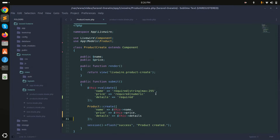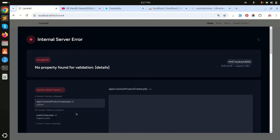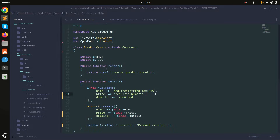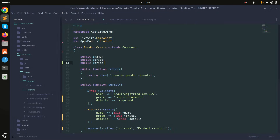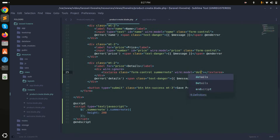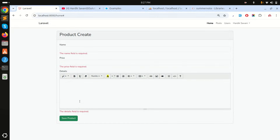There was a small syntax error — a missing comma. After saving, there's another error: 'no property found for details'. I need to declare a public details variable in the component class, and also add wire:model binding on the textarea. Save it — now the 'detail field is required' validation message shows correctly.